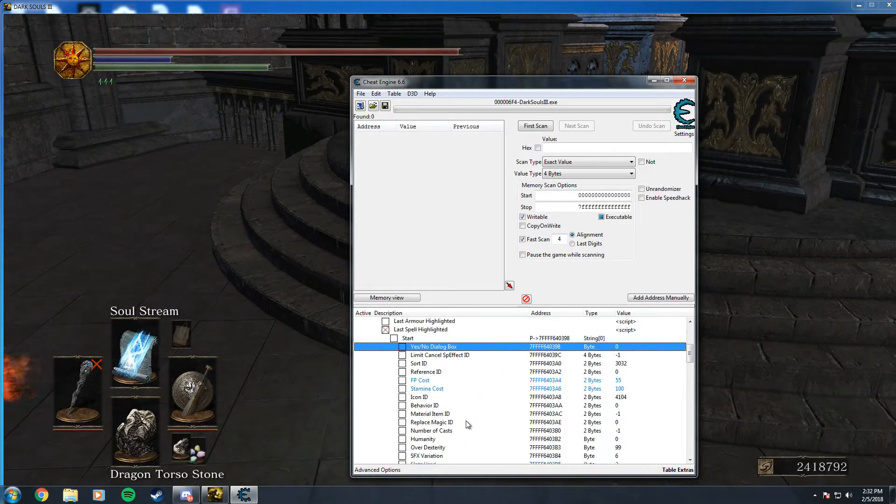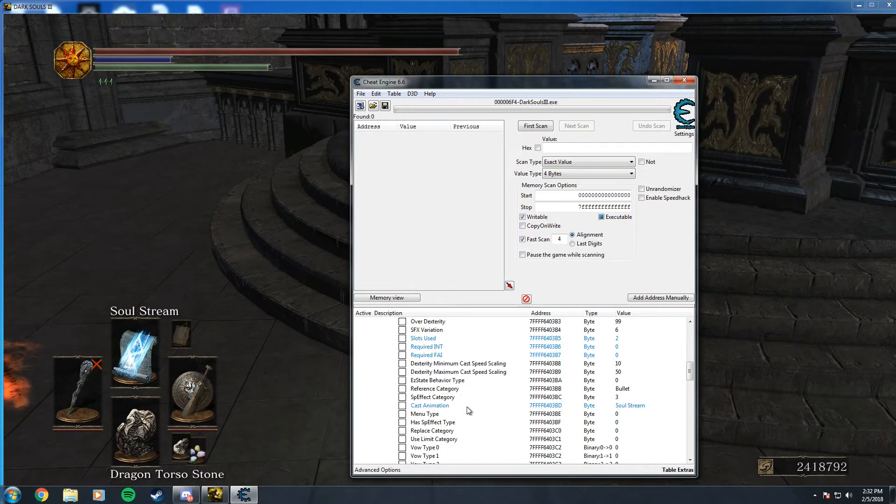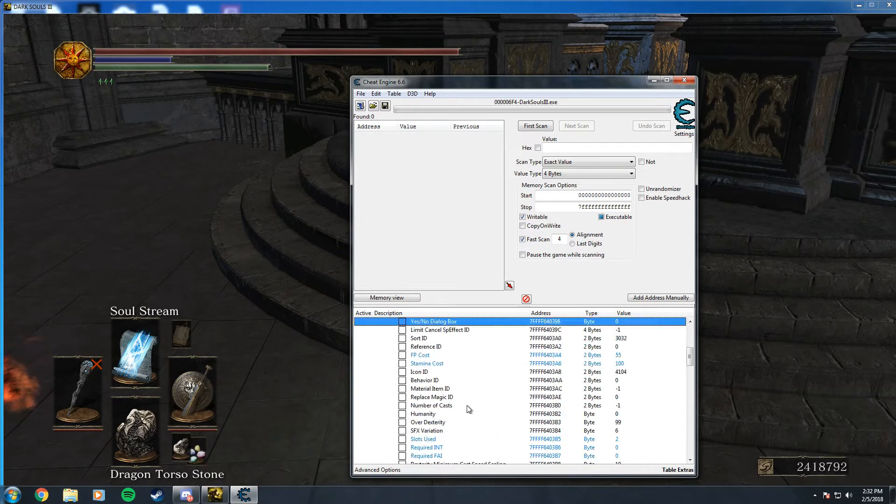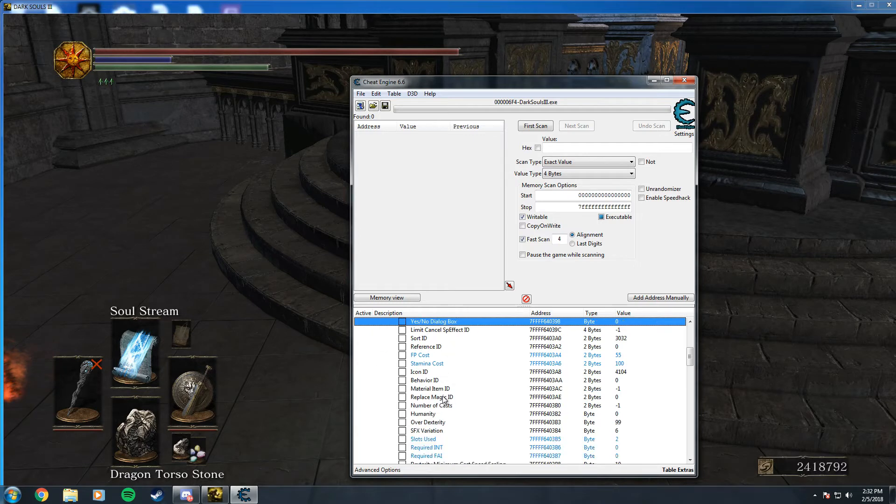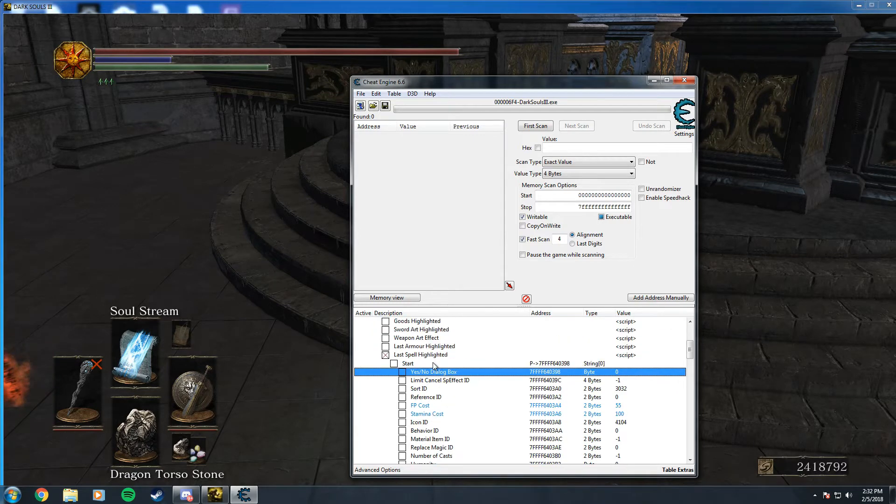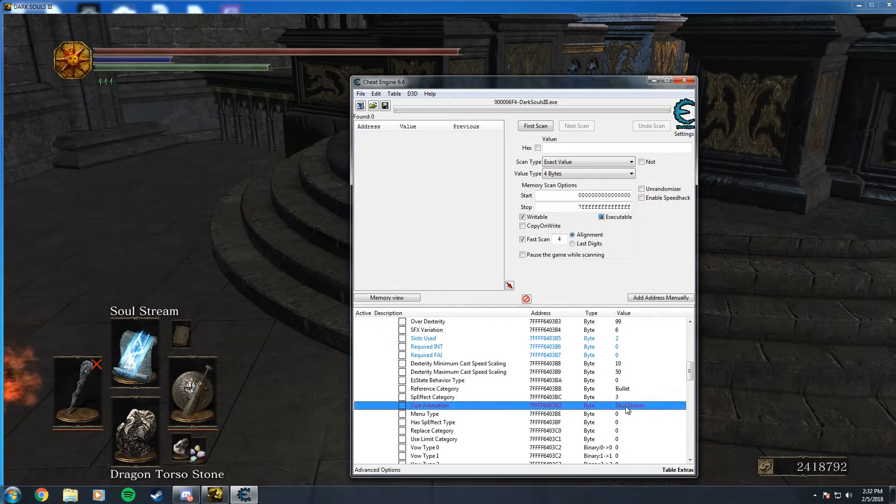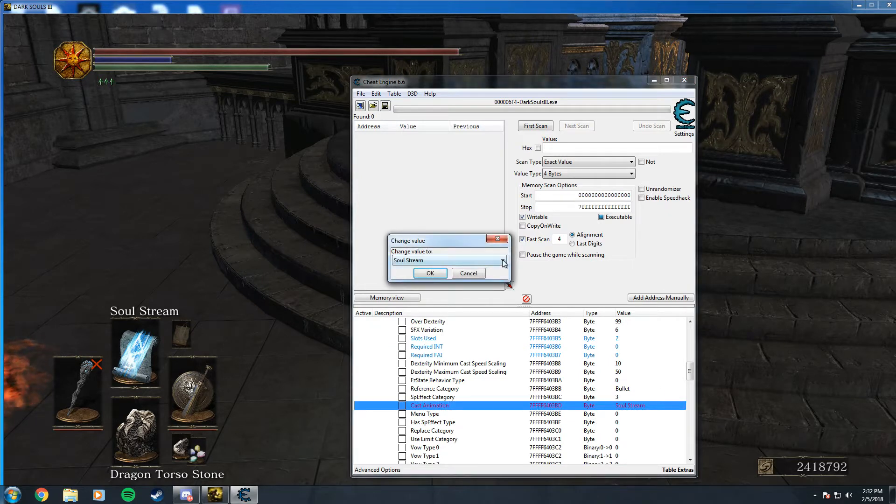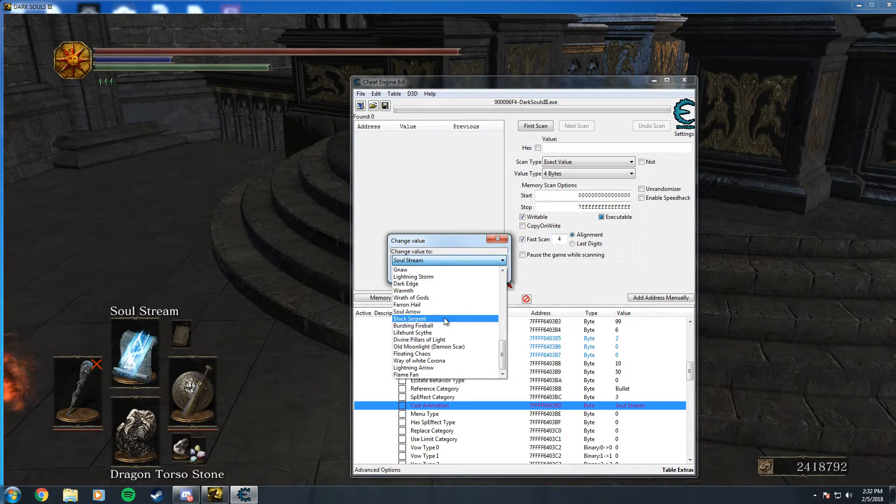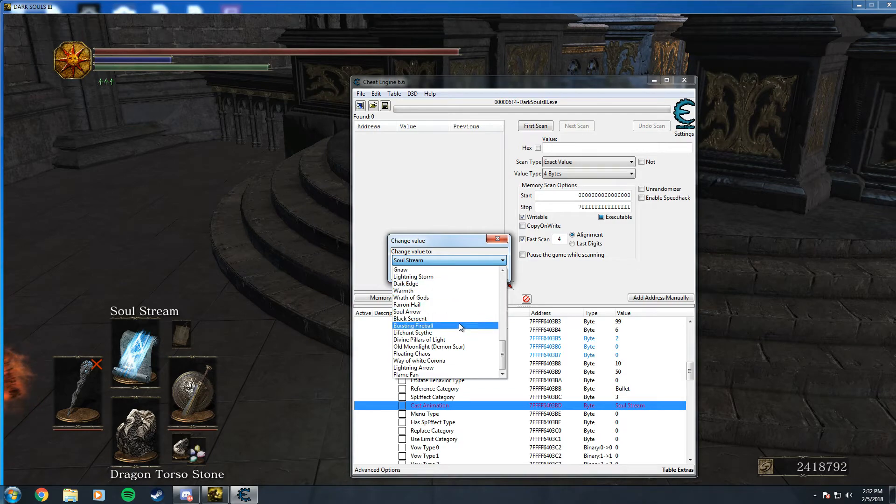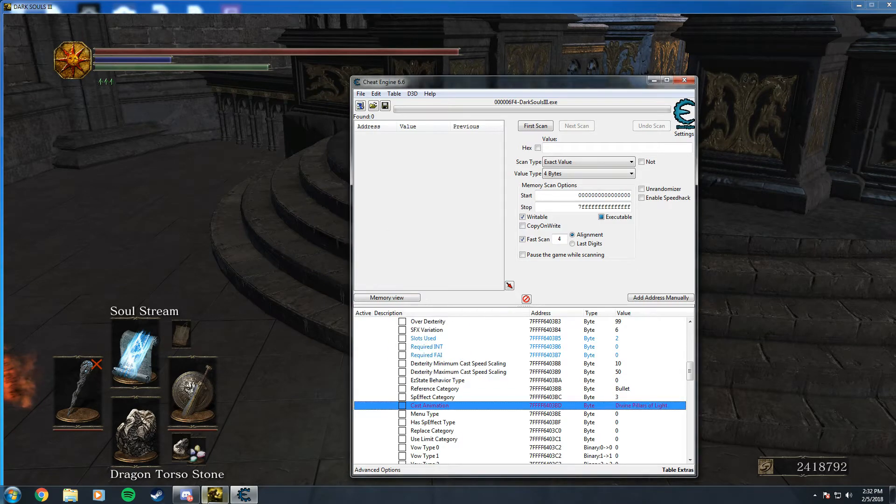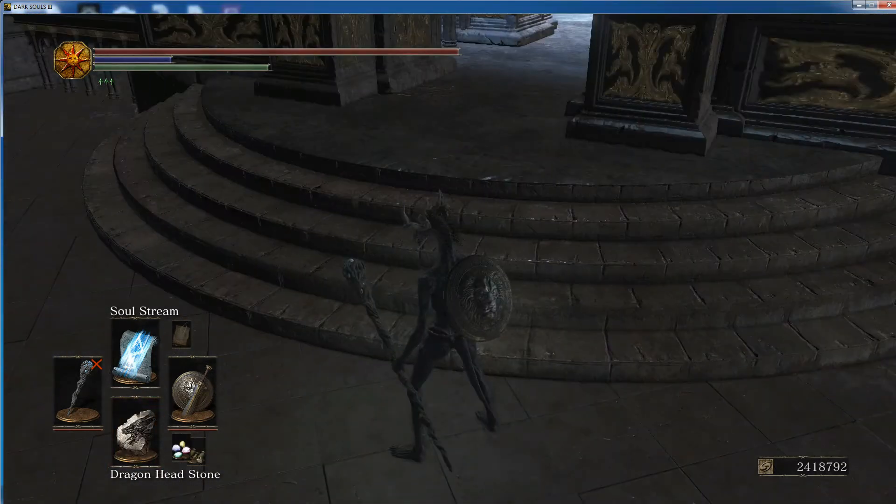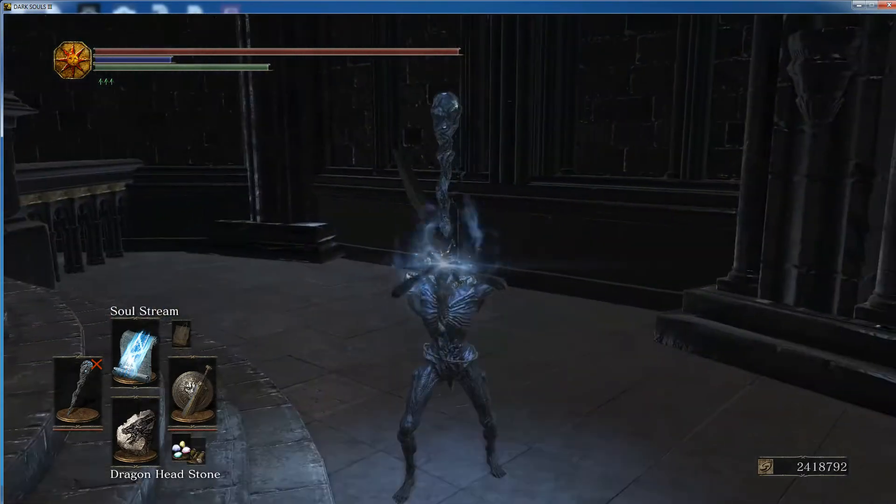So one thing that is interesting: the most basic form of spell editing you can do is to simply change the cast animation. So we'll change it from soulstream to divine pillars of light. This pretty much gives off an Iron Man effect.